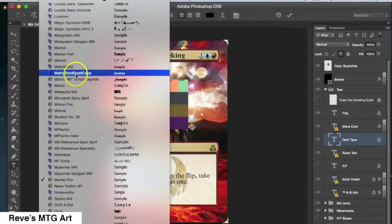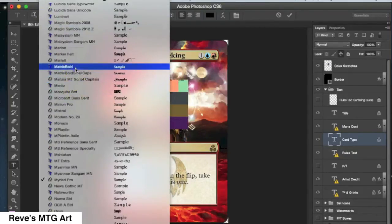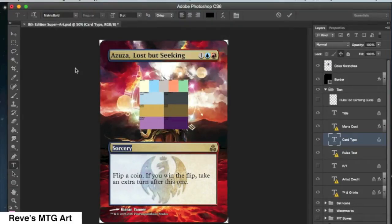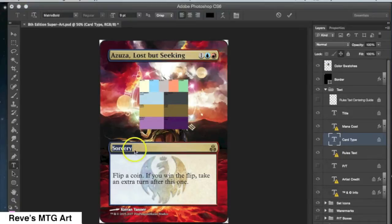Then when Photoshop complains, you just say yeah okay whatever, and in the little font menu in the top left you click on that and select the font that you need.